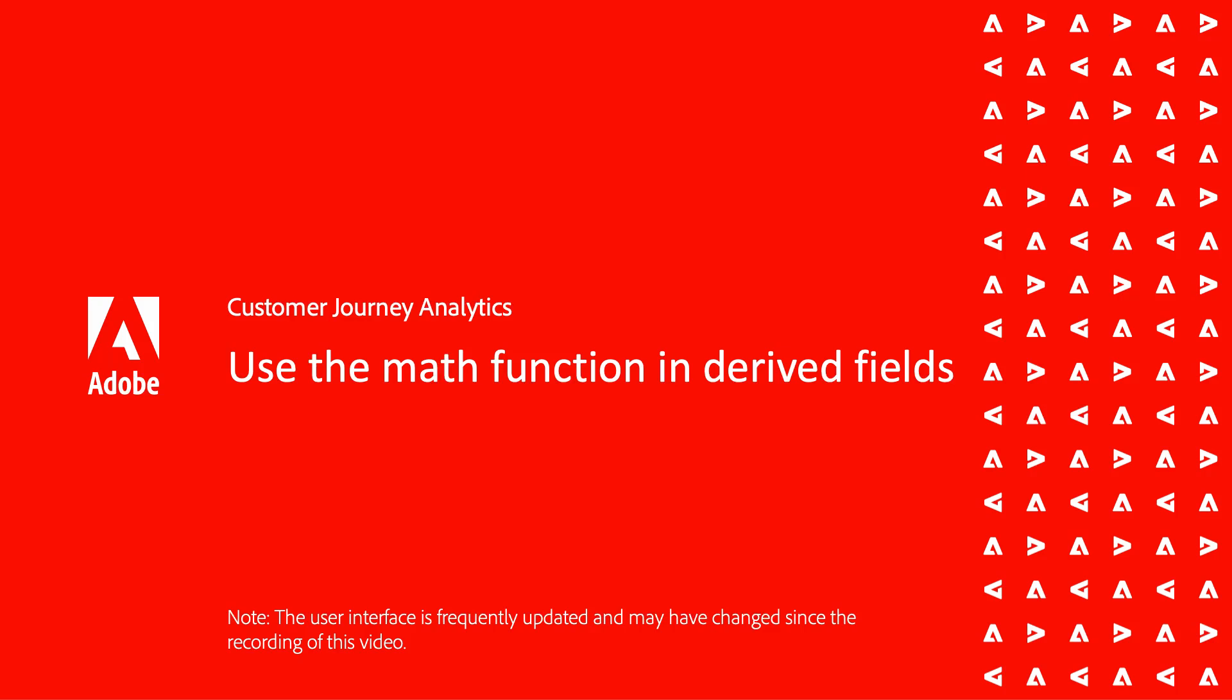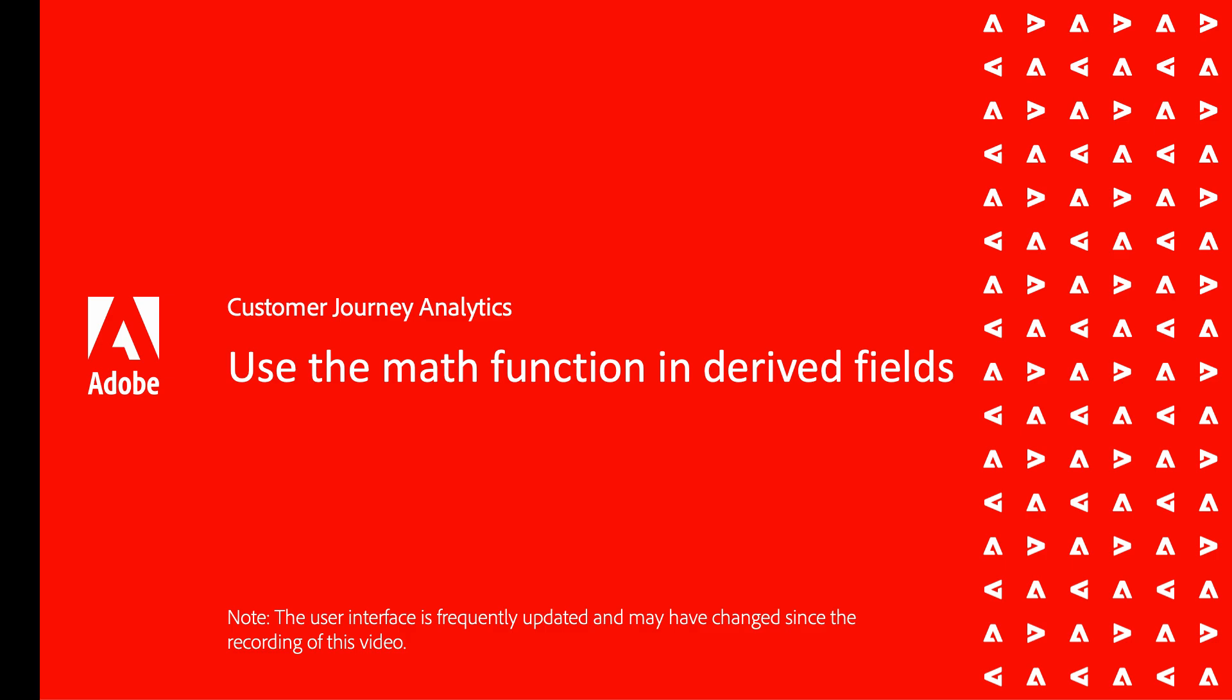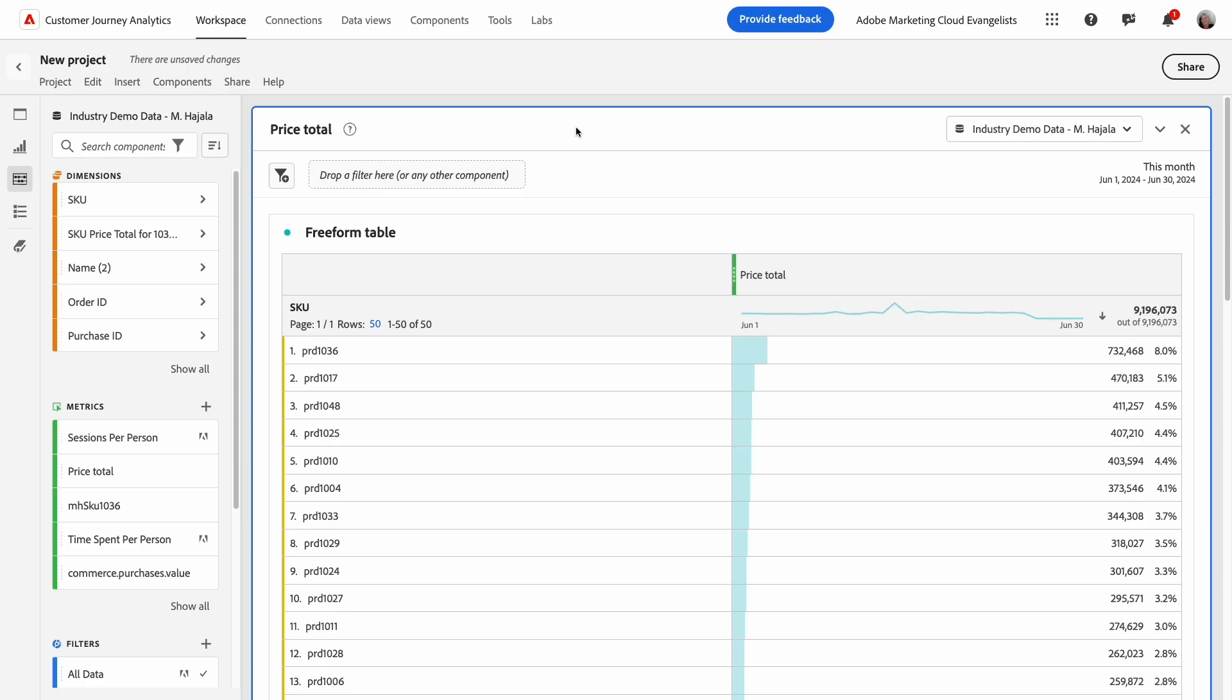Hi, this is Michelle, and I'm a Technical Marketing Engineer for the Product Enablement Team. In this video, I'll demonstrate the value of using the math function when creating derived fields in Customer Journey Analytics. Let's dive in.